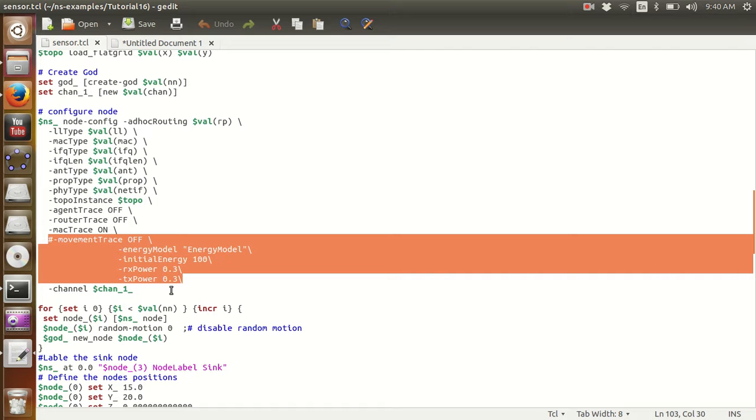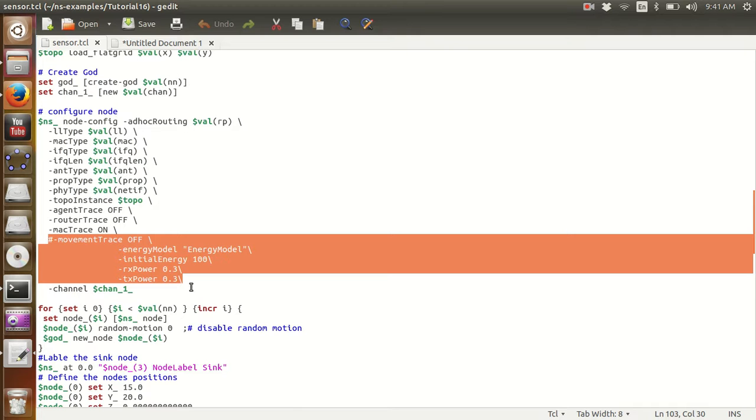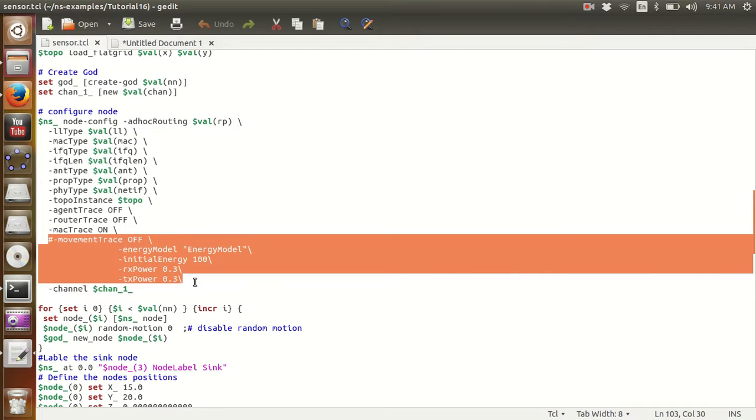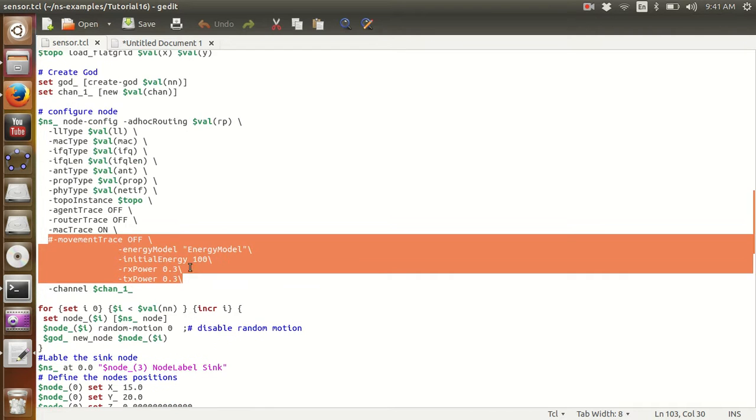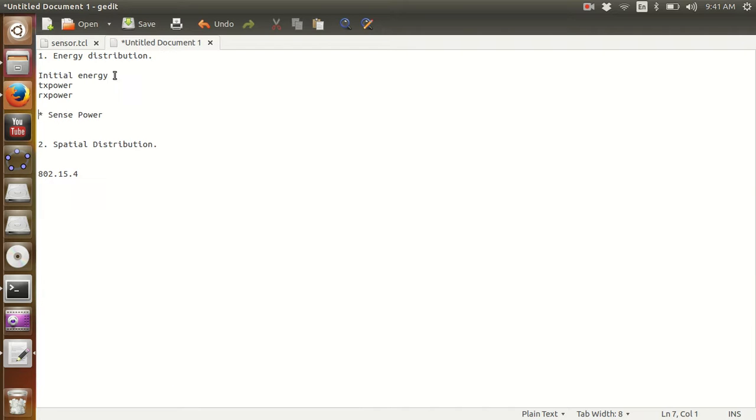In this particular TCL script file I have defined the initial energy, I have defined the RX power, I have defined the TX power. I have not defined the sense power, however I'll be doing that in the next tutorial and we'll see what additional impact does it make on the node. So this was the first part, the first determining or defining part for wireless sensor networks.